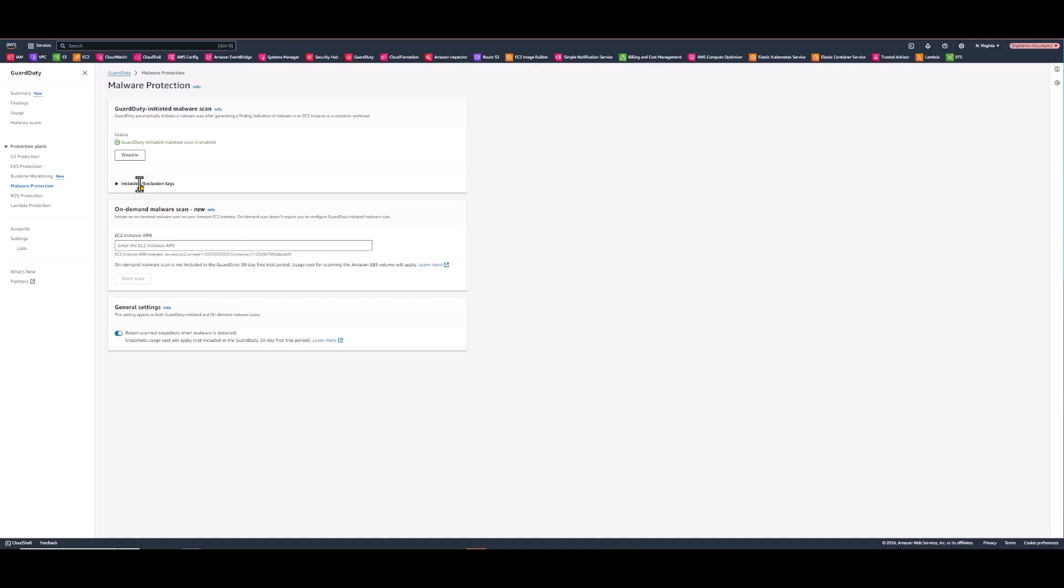Second, I want to show you what a GuardDuty initiated scan looks like, where to find it, and these are from EC2 instances with vulnerabilities which are pre-installed. So again in the menu on the left hand side under malware scans, feel free to click that.